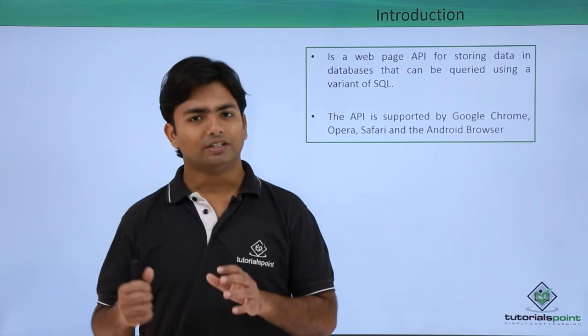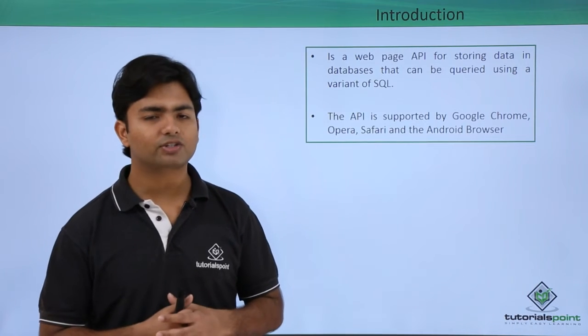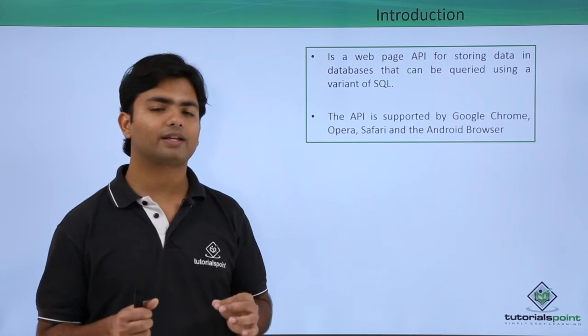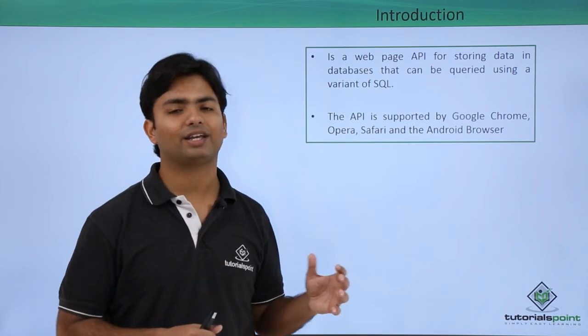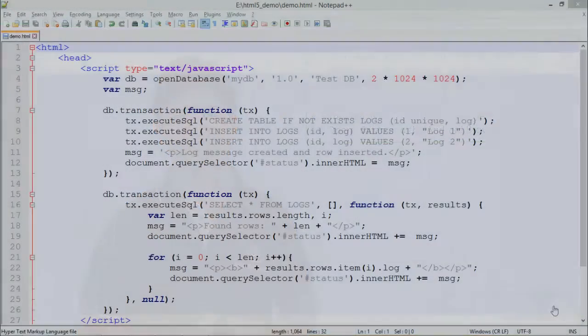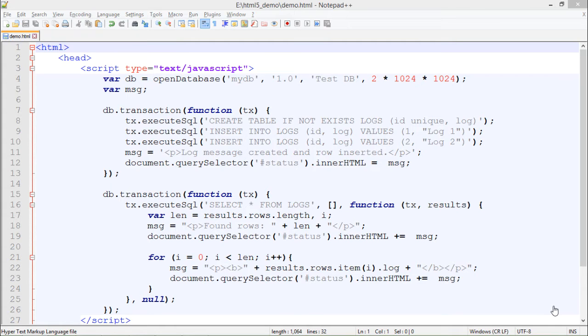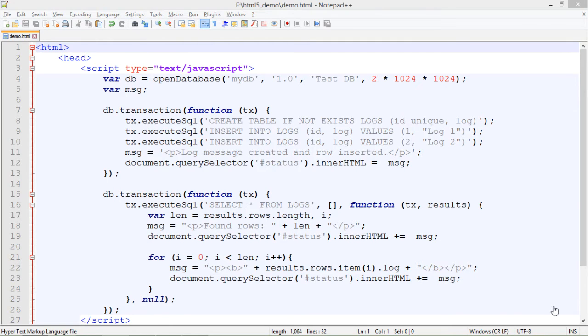Let's see a practical implementation of web SQL in HTML5. In this implementation, as you can see, we are focusing majorly on JavaScript. JavaScript will provide us some methods supported by HTML5, using which we will be able to put some SQL over the web.